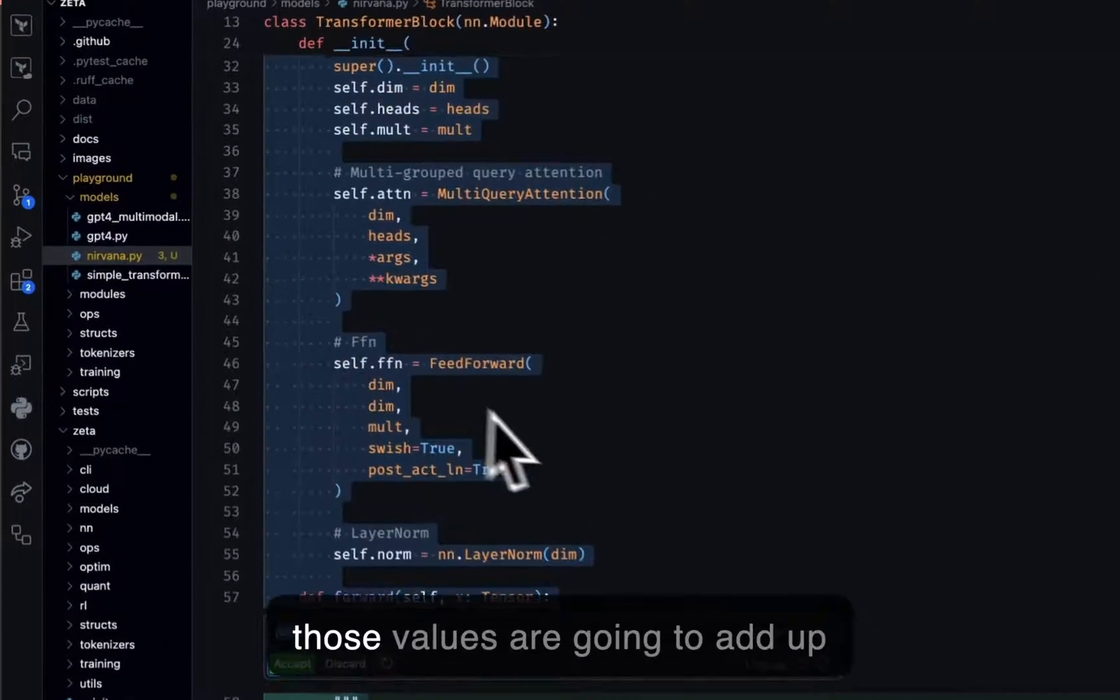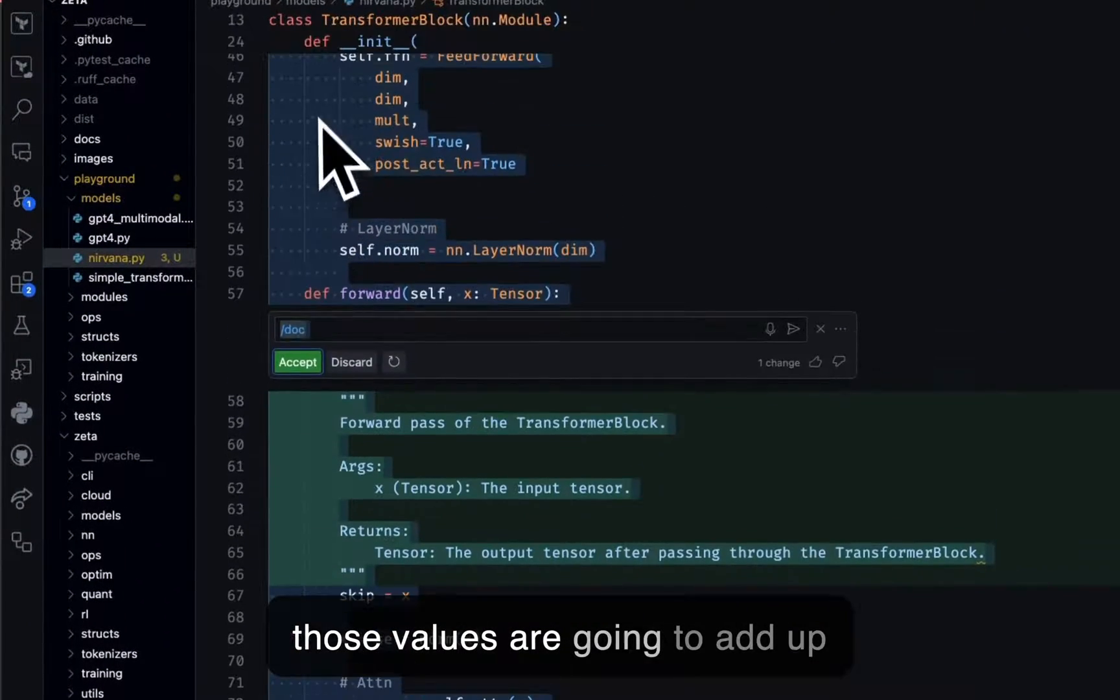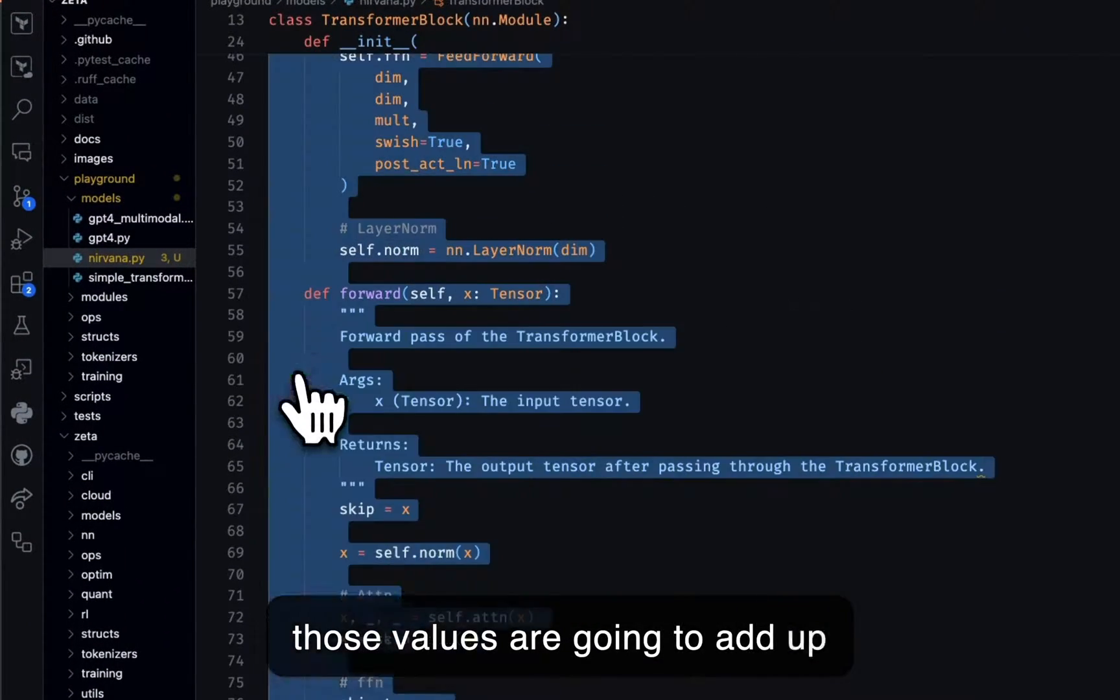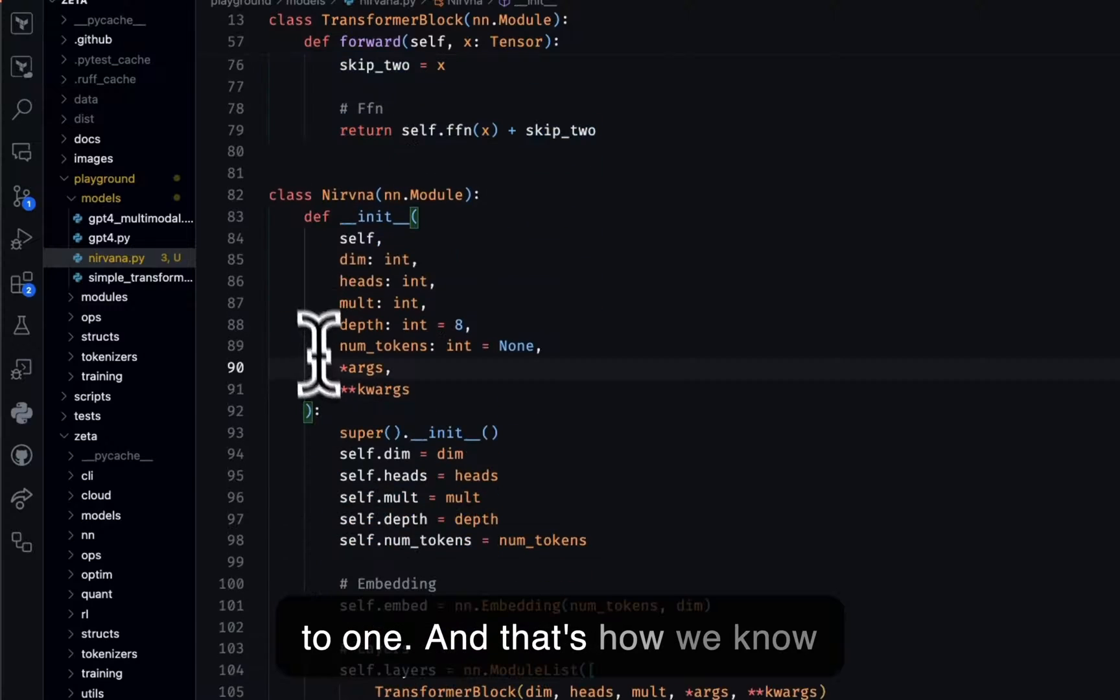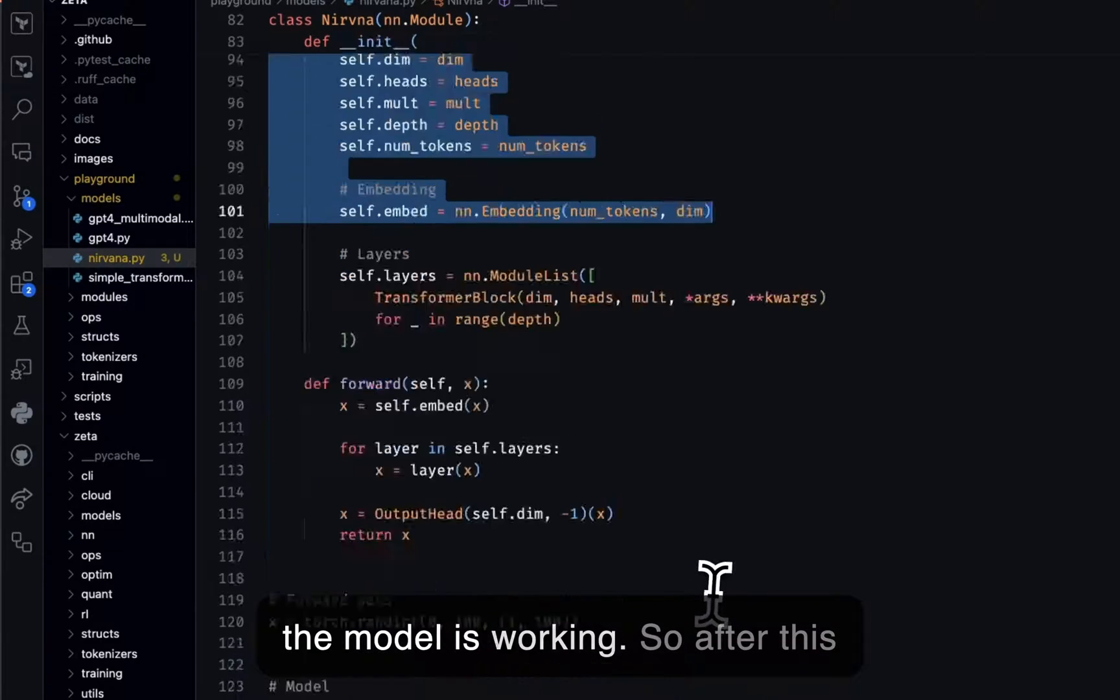So those values are going to add up to one. And that's how we know the model is working.